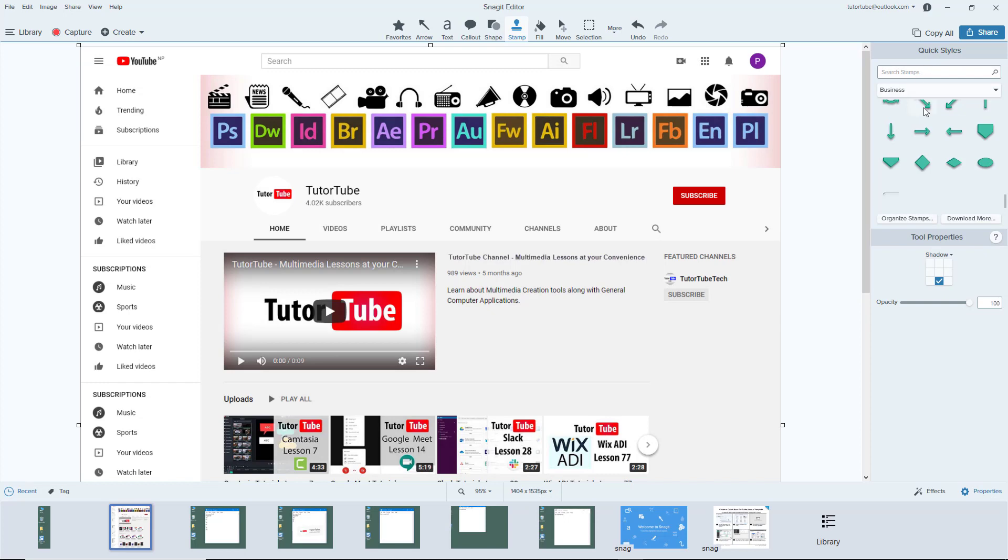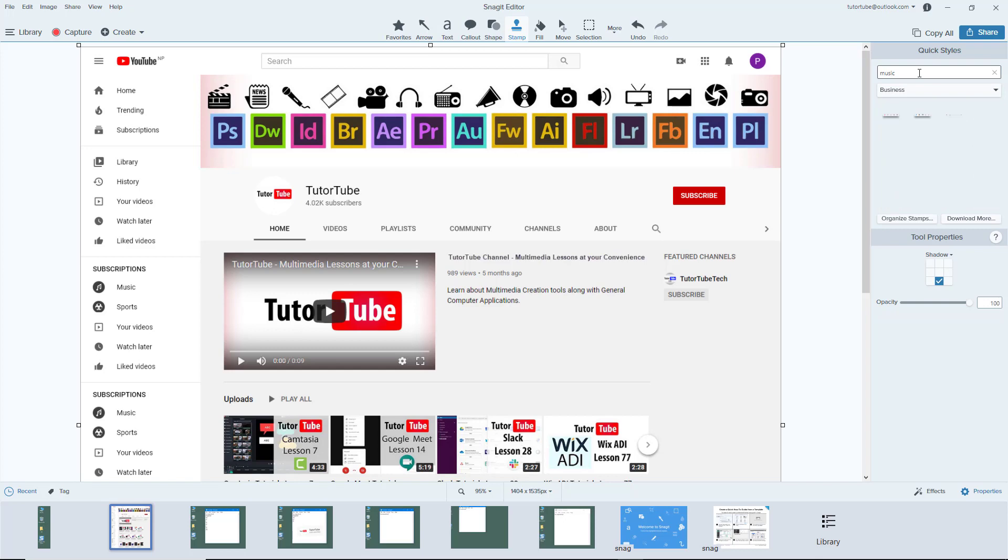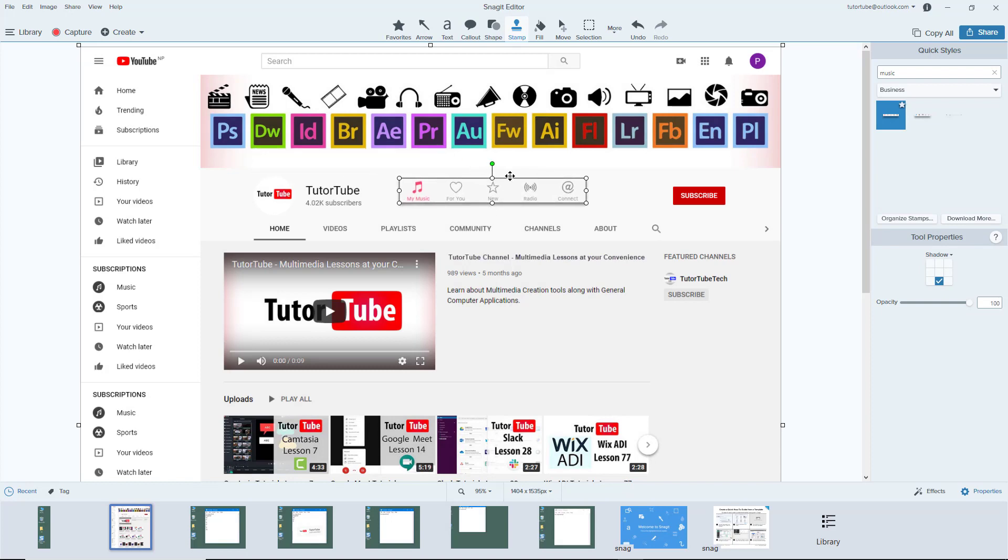You can also search for specific stamps that you want to use. For example, if I type in music, you can see there's a musical type of stamp. I can simply click and the music stamp is there.